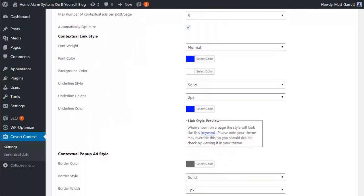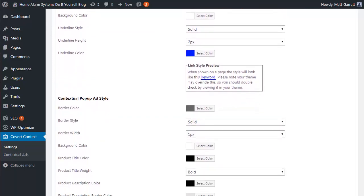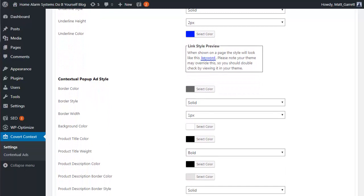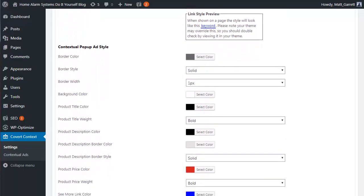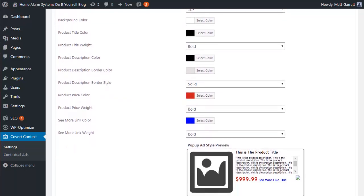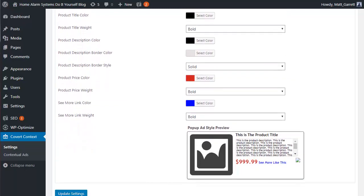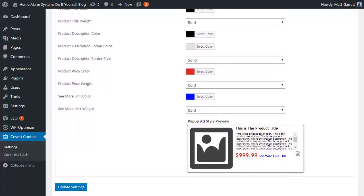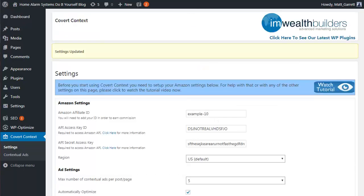Next we have all the different options for controlling the look and feel and the color scheme of both the contextual ads and the pop-up ads. Basically you have total control over the look and feel to make sure that these fit in with the style and color scheme of your blog. Once you're finished, simply click on Update Settings so that those are taken on board.